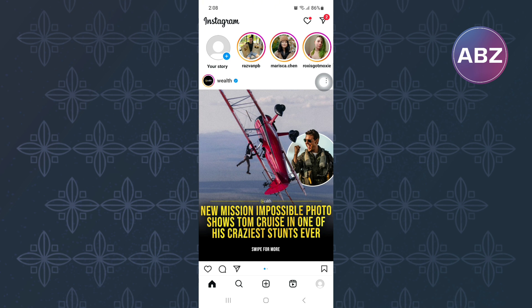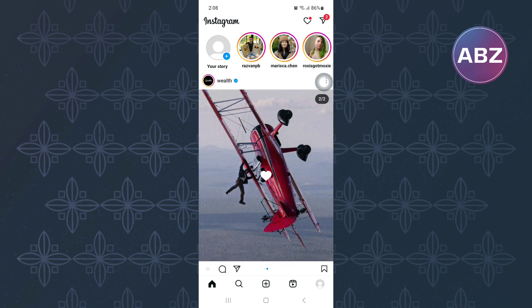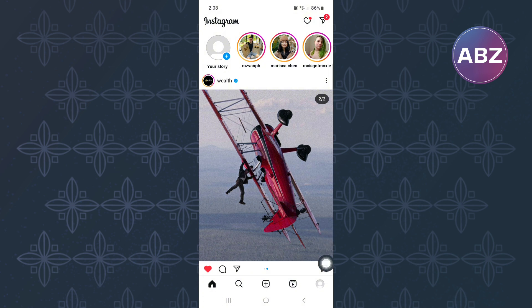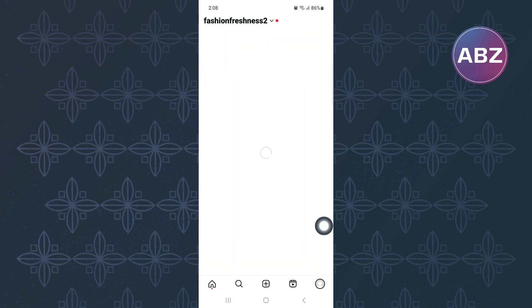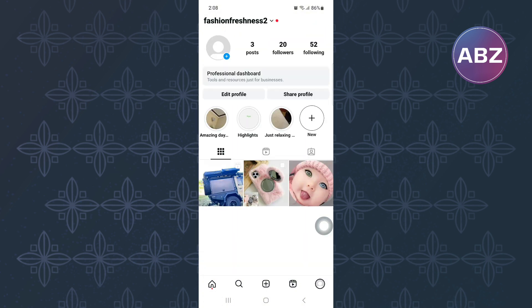For you to add a message button to a post, your account must be a creator account or a business account. So, if you have one, skip this step. If you have a personal account, then tap on the profile icon at the bottom right corner of the screen.